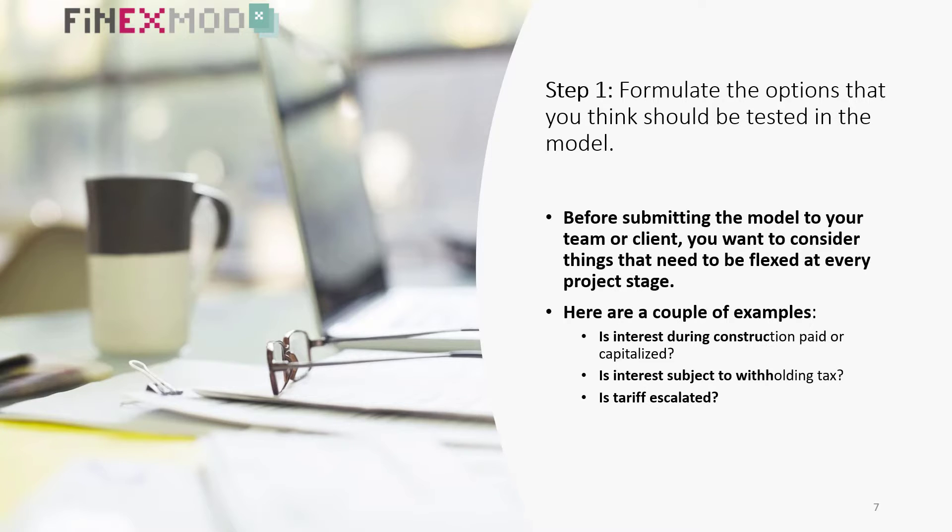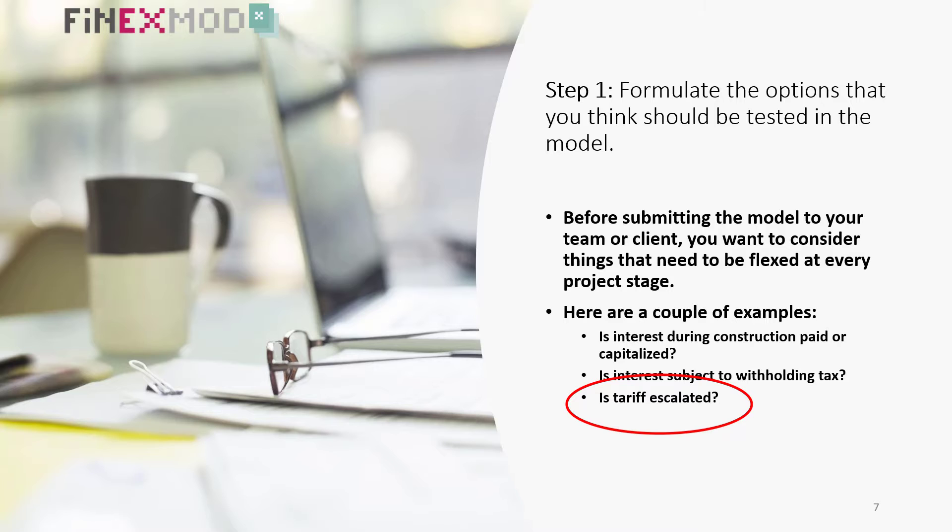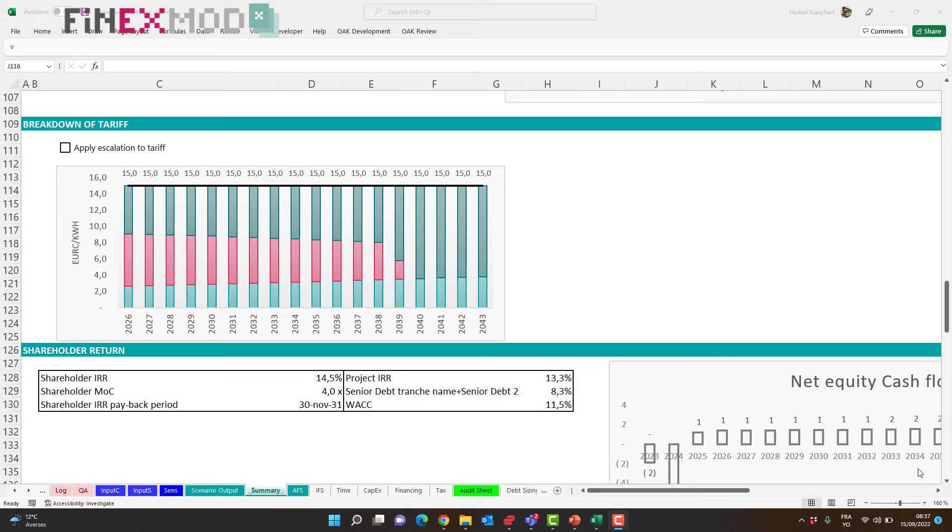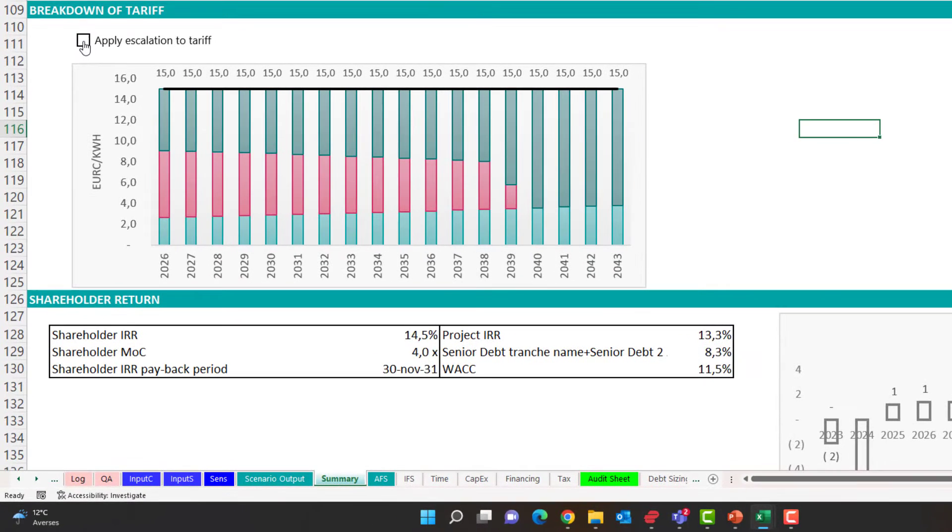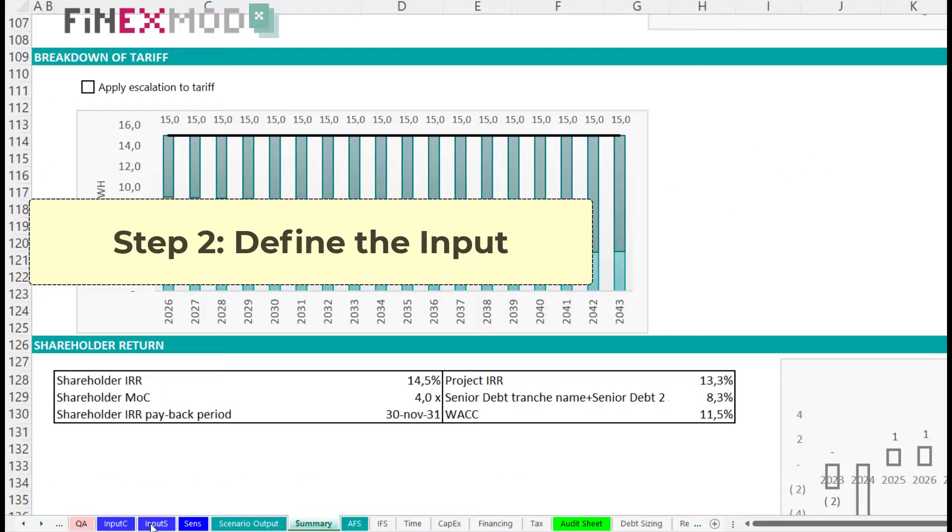Is interest during construction paid or capitalized? Is interest subject to withholding tax? Is tariff escalated? I will use the example of tariff escalation here. Let's say we are negotiating the purchase agreement. And we want to test the impact of having a flat tariff or an escalated tariff.